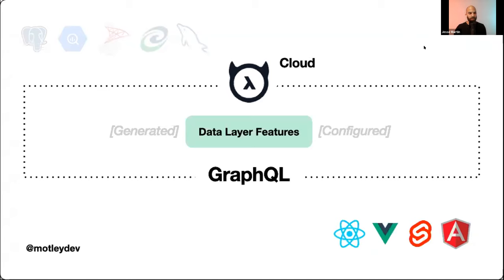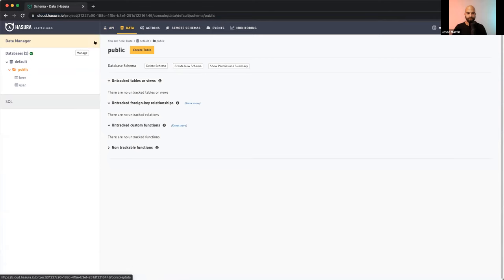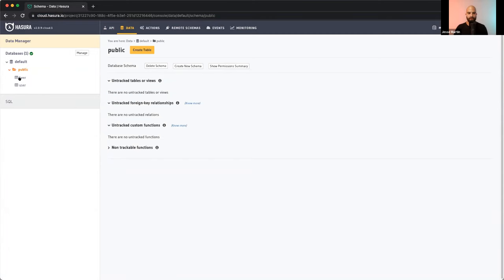Now I want to give a five-minute flyby overview of how Hasura actually works. What you're seeing now is the Hasura console dashboard. I've already added a database — in this case a simple Heroku Postgres database — and I've added a couple of starter tables: 'beer' and 'user.' I have a whole list of different beers here.